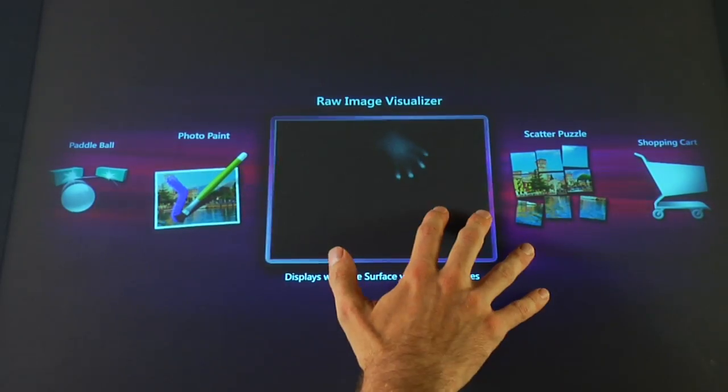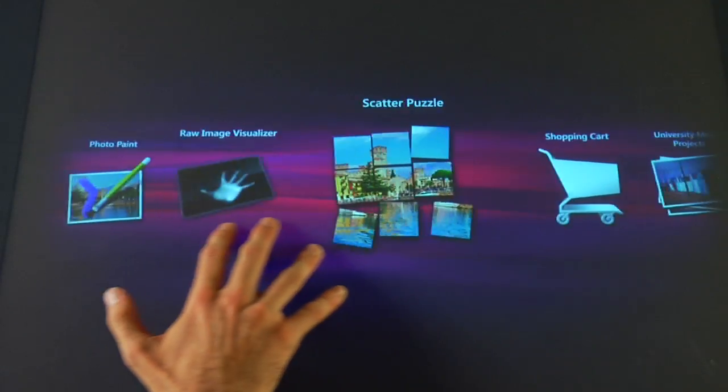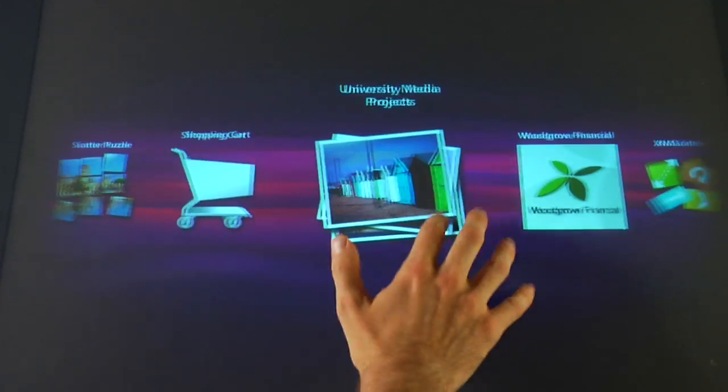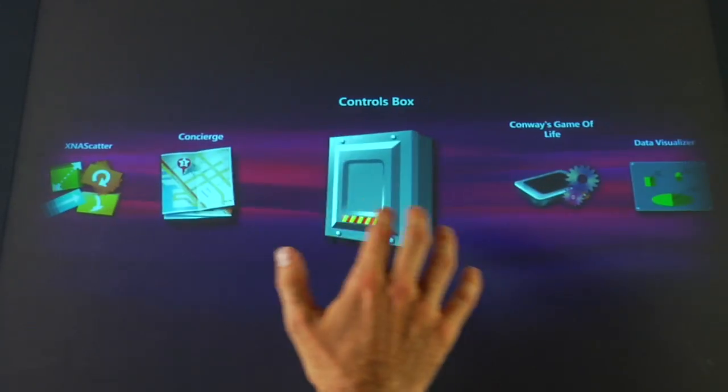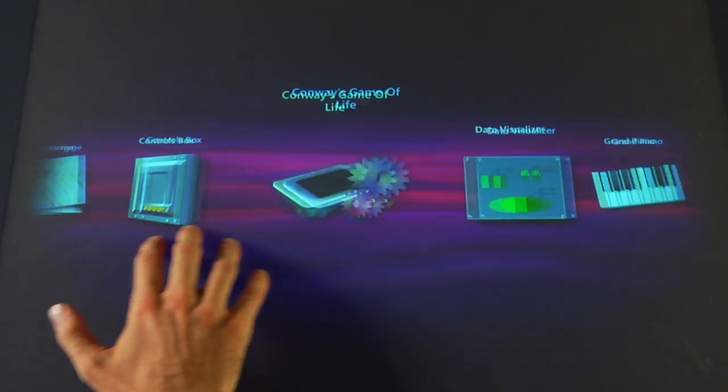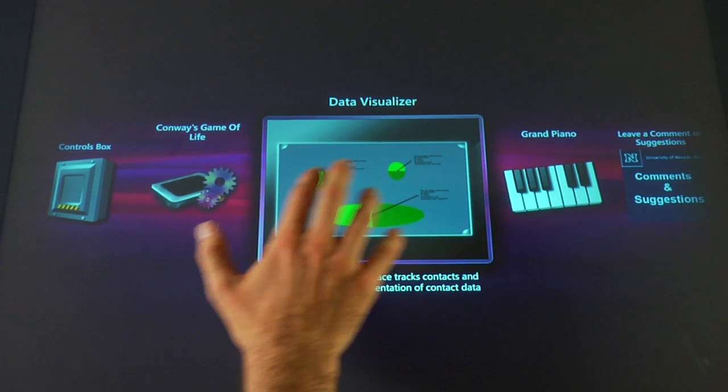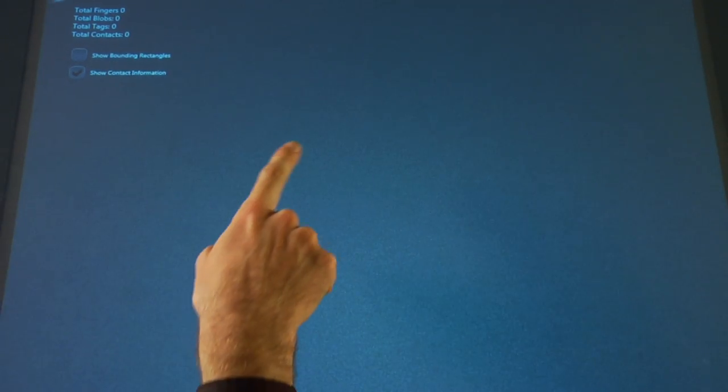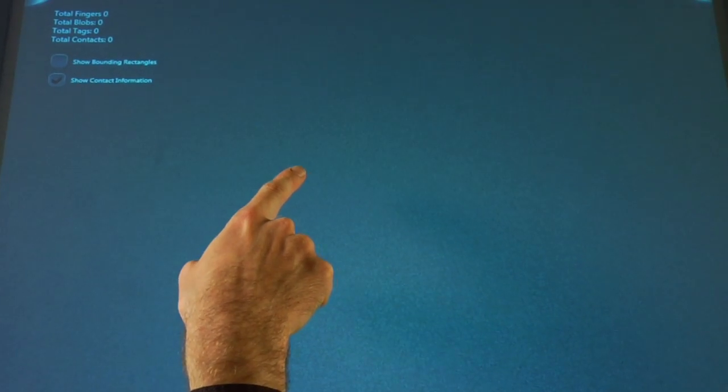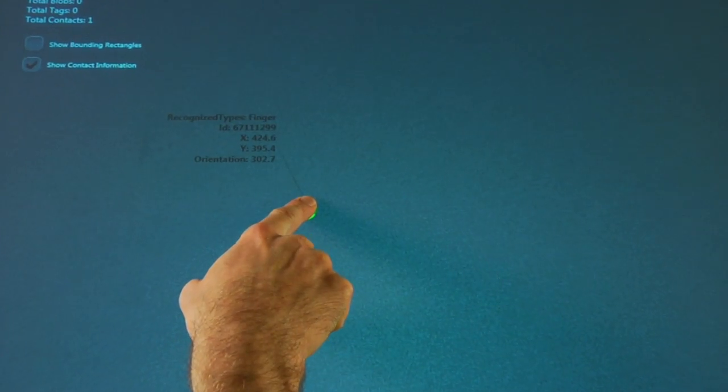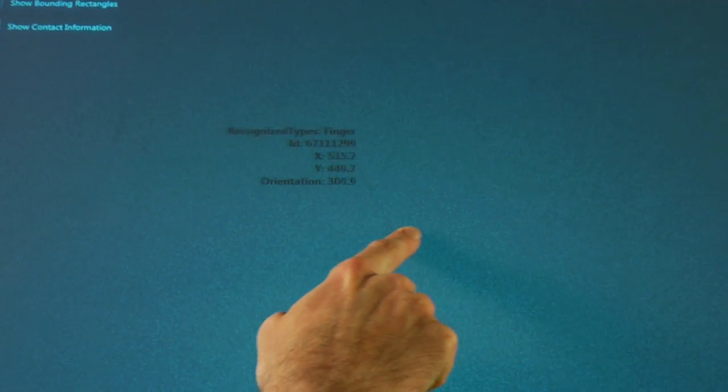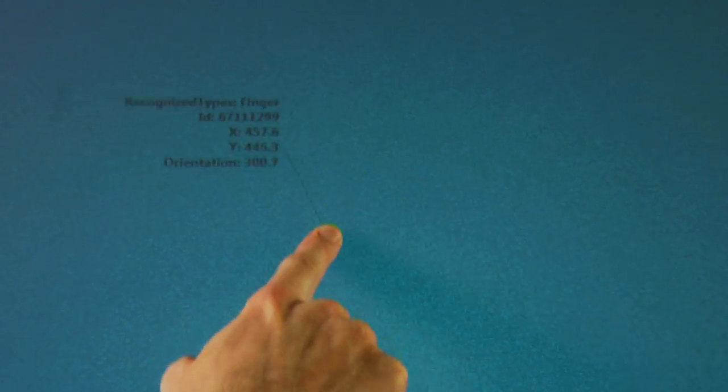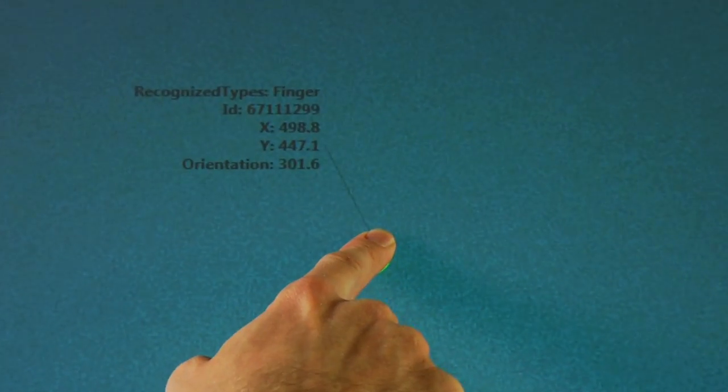Next, I'll show you how the Surface interprets data from contacts. When I put my finger on, you'll notice a little box of information is displayed. This tells you what the Surface knows about this contact. It can tell that this is a finger, the x and y coordinates, and roughly what direction it is pointing.